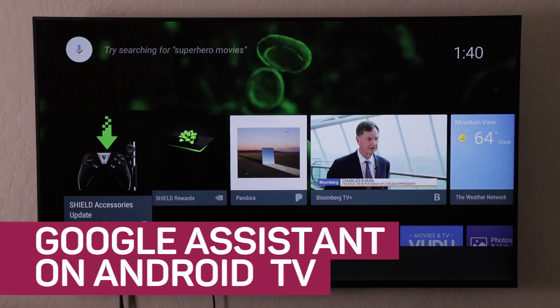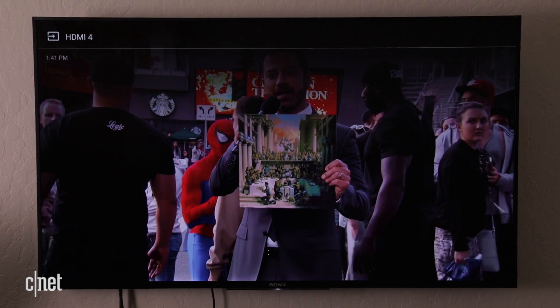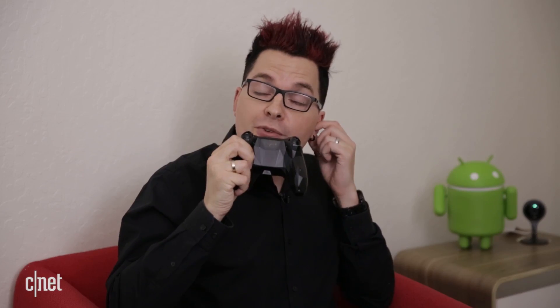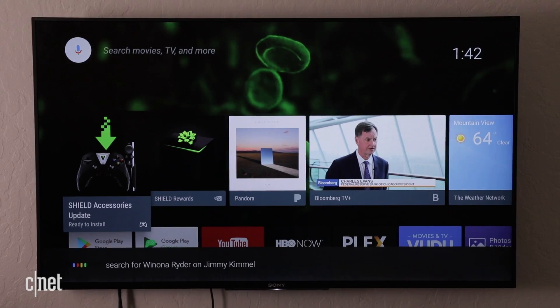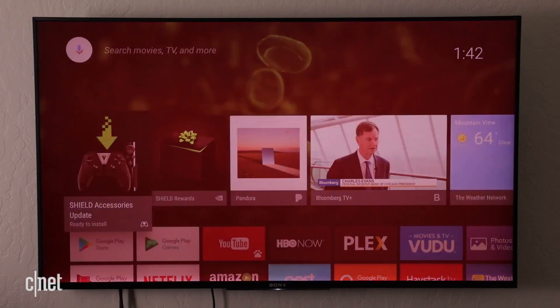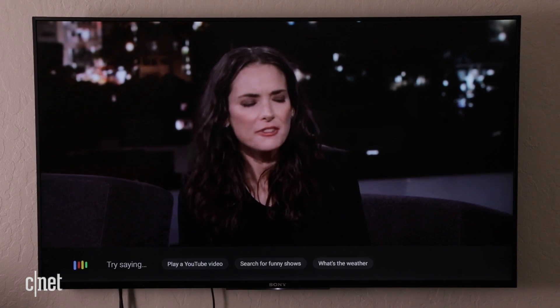Play Jimmy Kimmel on YouTube. Search for Winona Ryder on Jimmy Kimmel. Play the first one. Here, they're talking about Stranger Things, a new show on Netflix. I might not actually know what this is about, so tell me about Stranger Things.